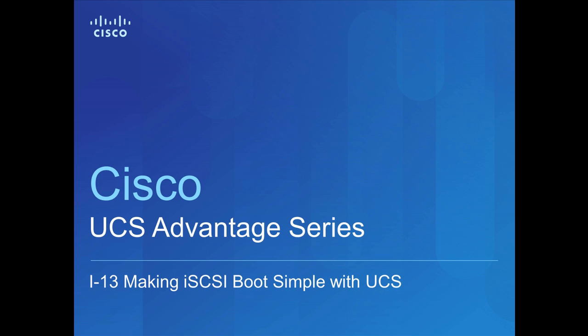This video will show the viewer the details of making iSCSI boot simple with UCS, utilizing service profiles, pools, and boot policies.